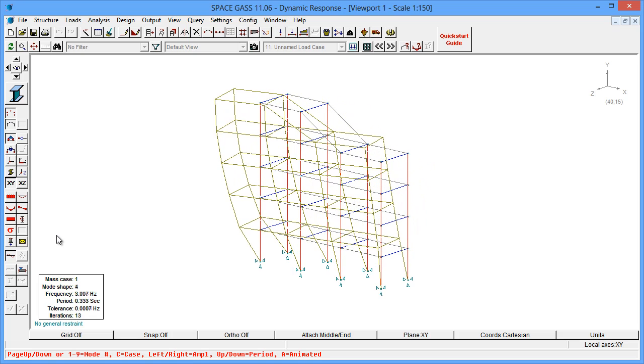You can now proceed to use the deflections, forces, moments, and reactions in the design modules in exactly the same way as if they had come from a static analysis.